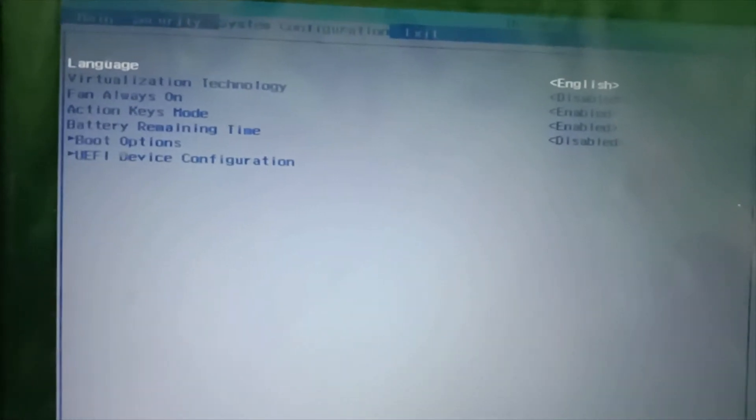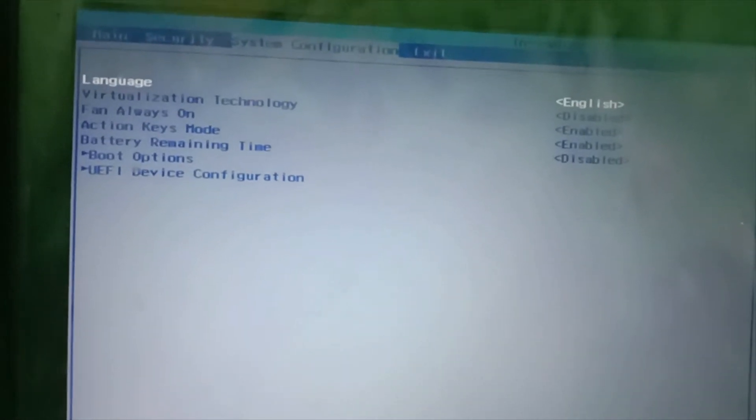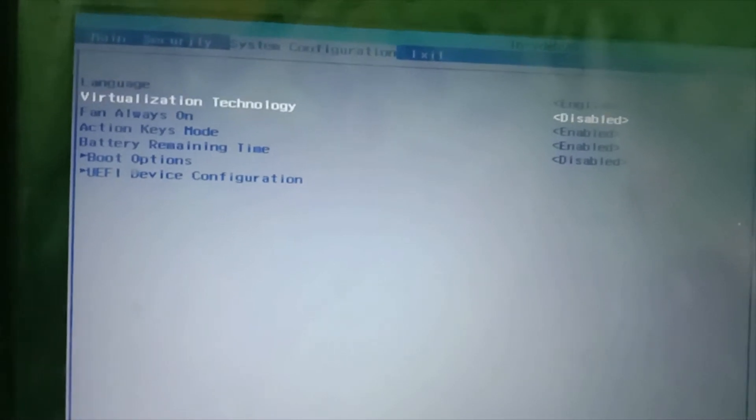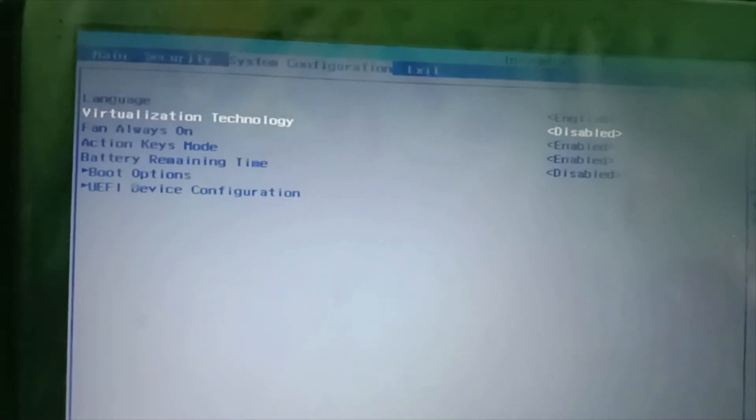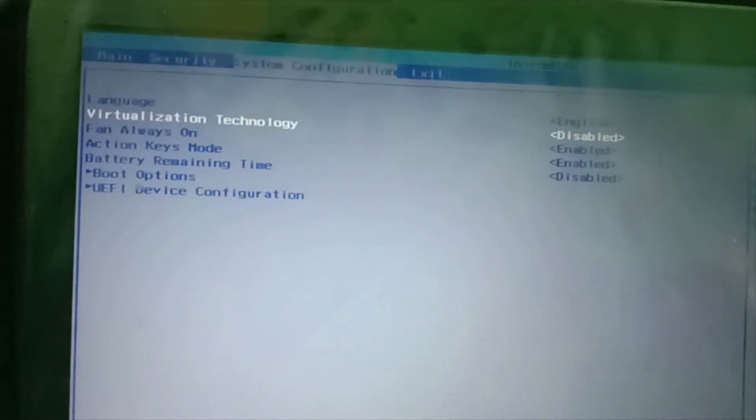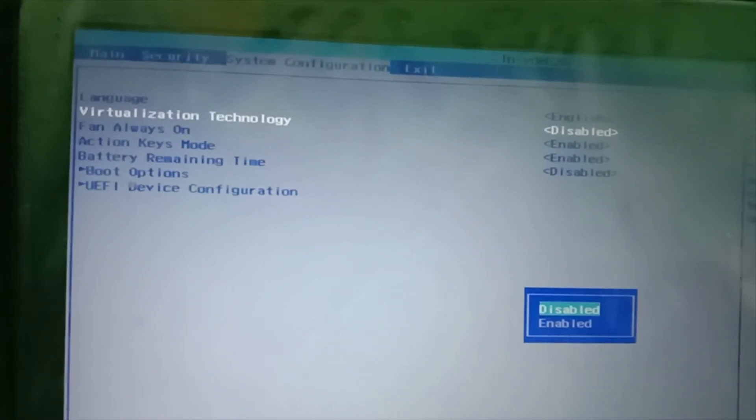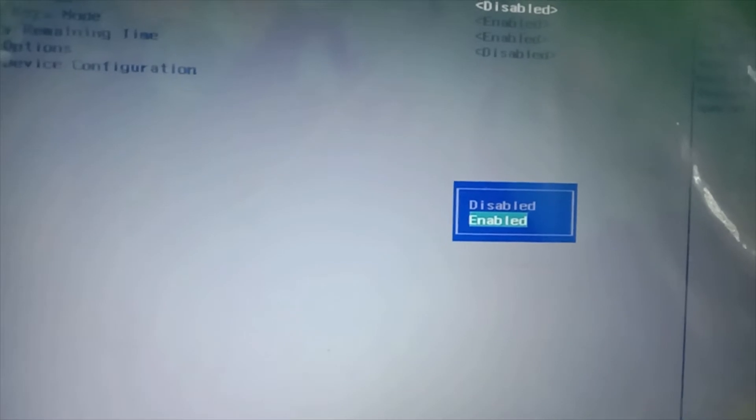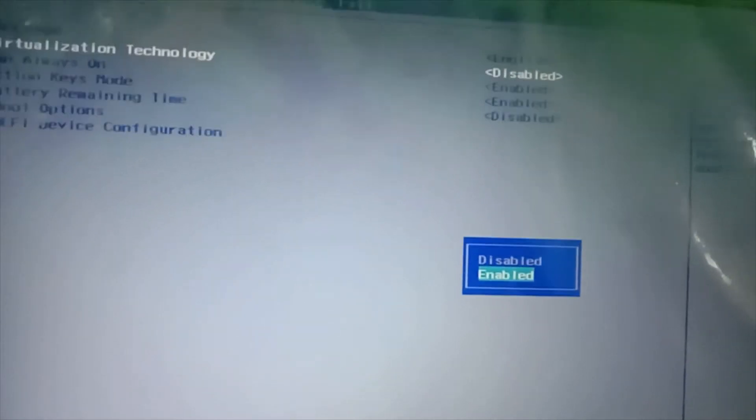highlight Virtualization Technology. Here you can see it is disabled. Press Enter, and you will see two options: Disabled and Enabled. Using the arrow key, go to Enabled and press Enter.